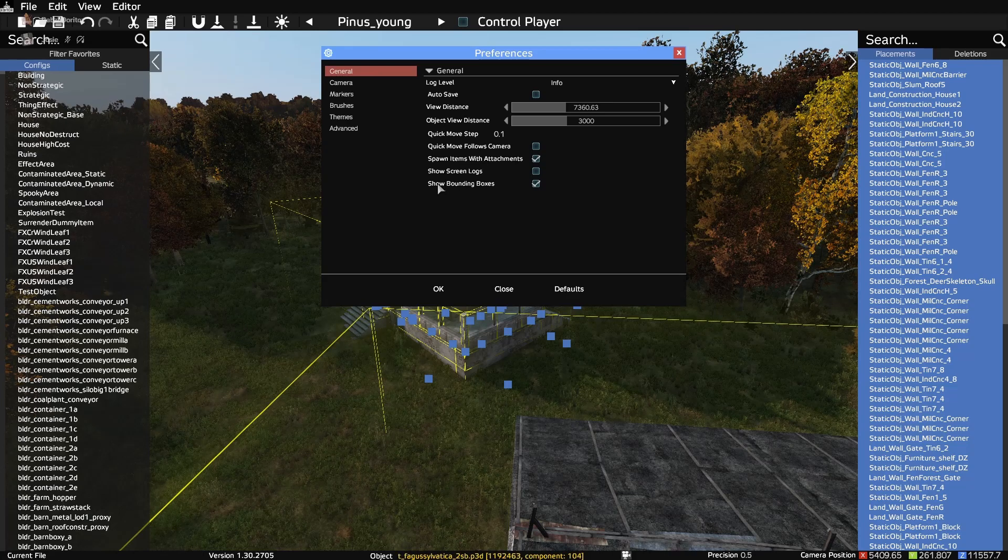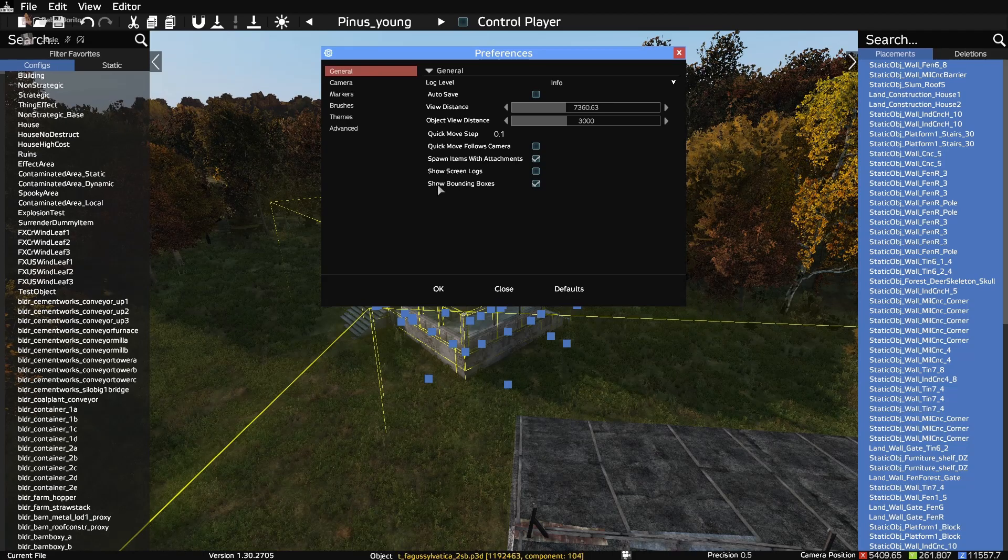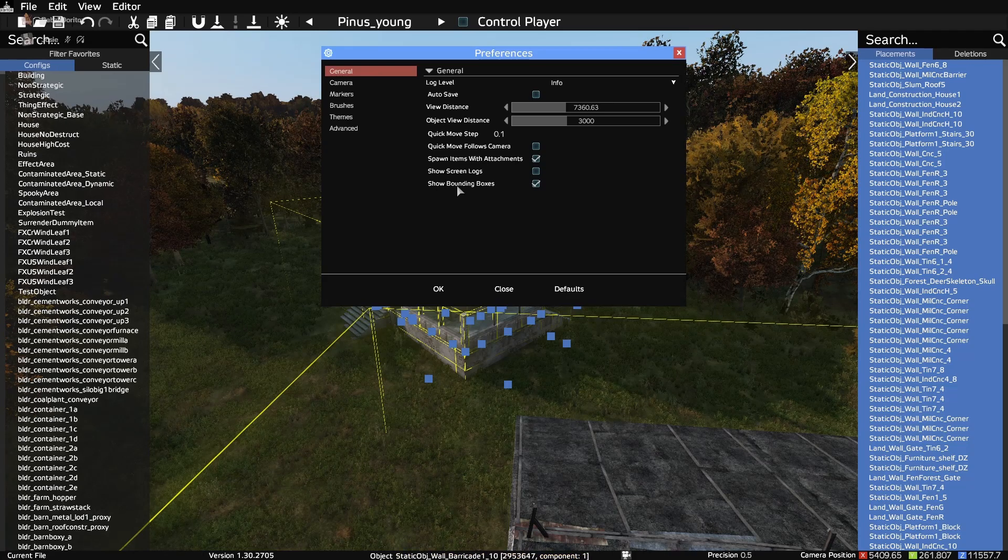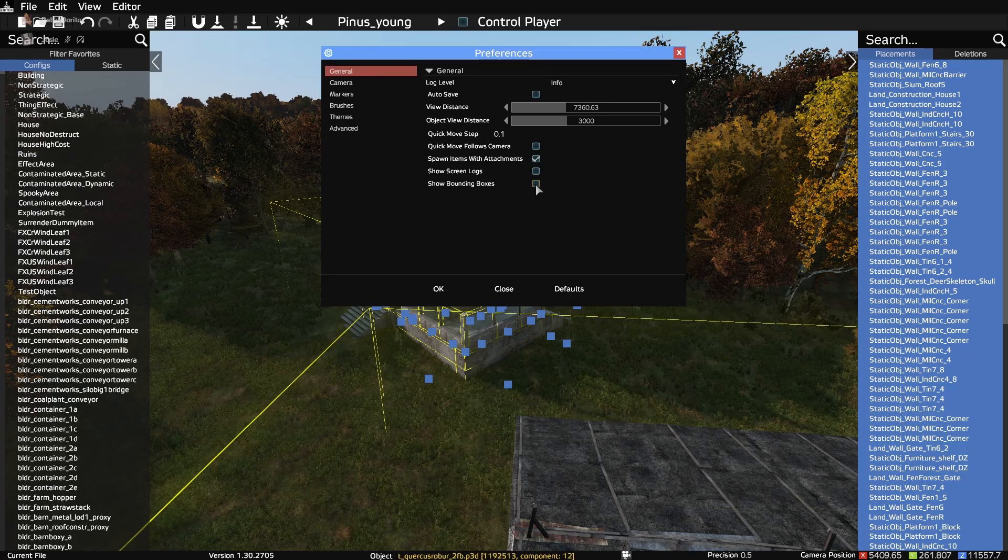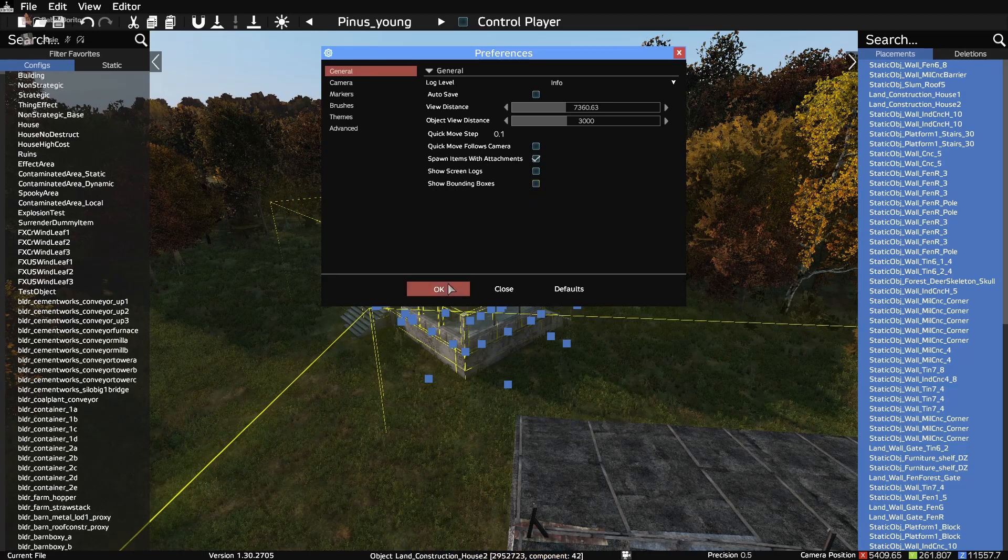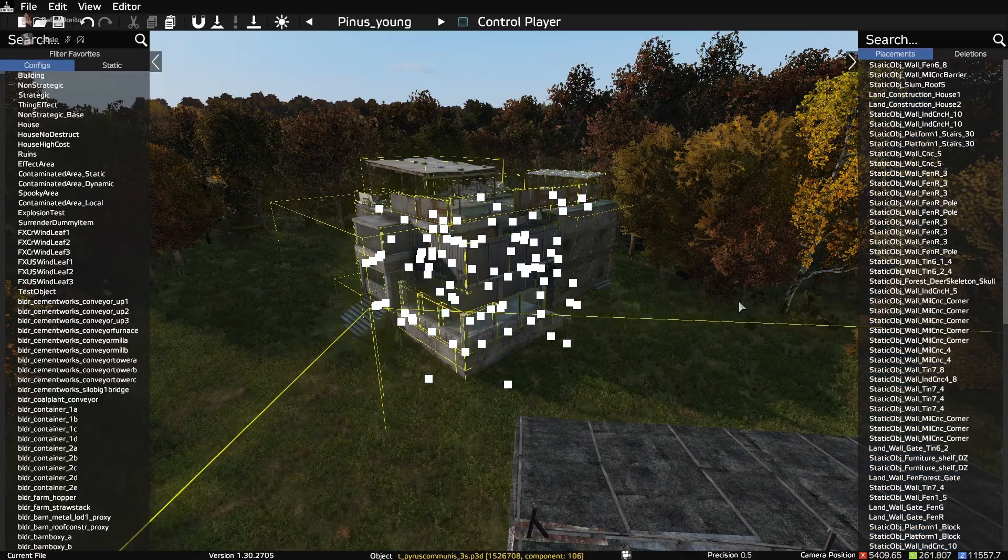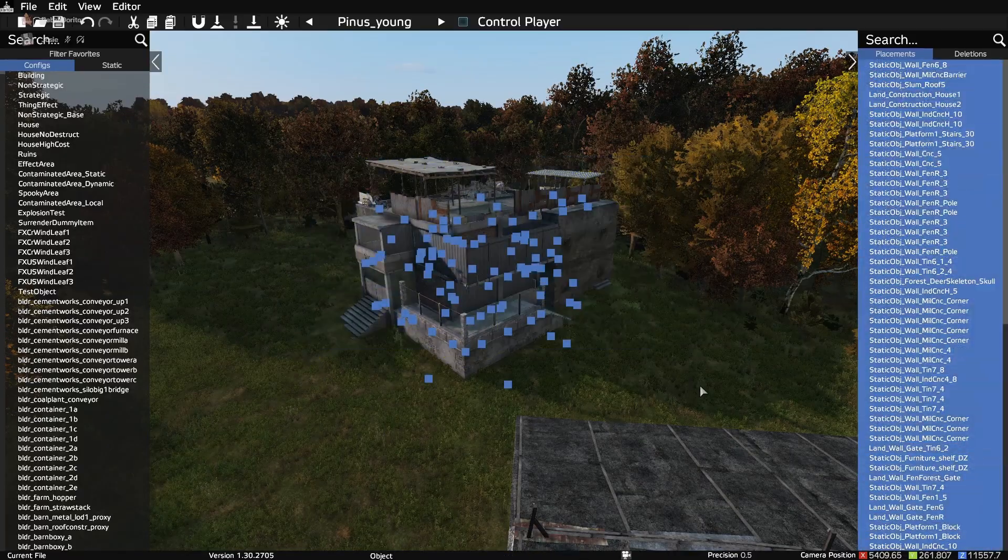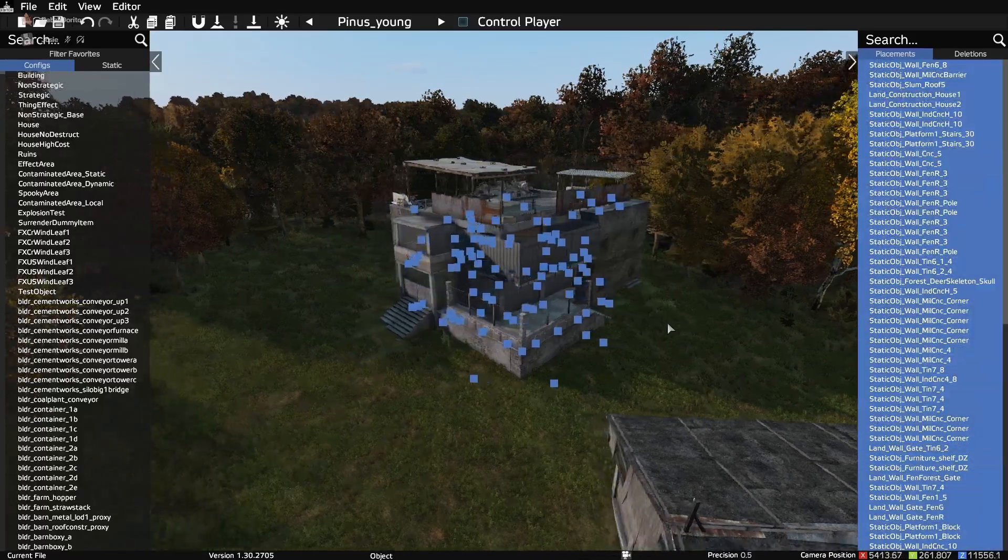Go down here to the bottom to where it says Show Bounding Boxes. Turn those off. We don't want those.